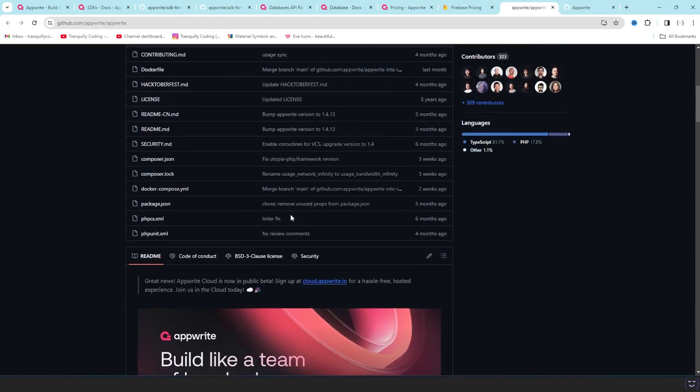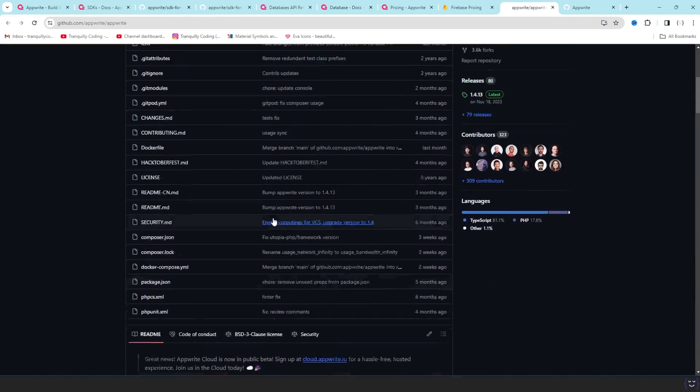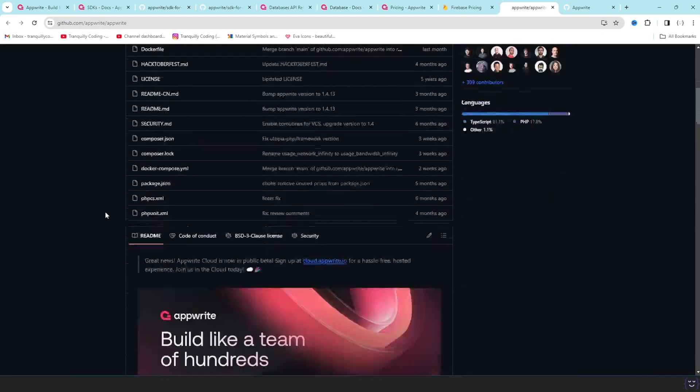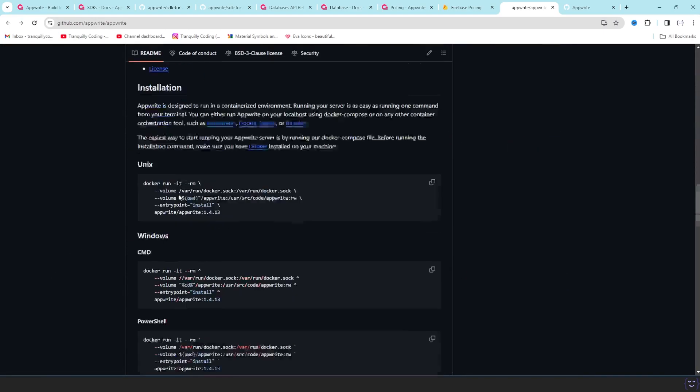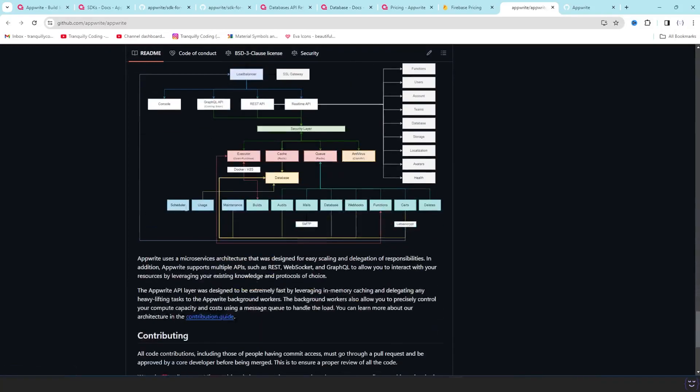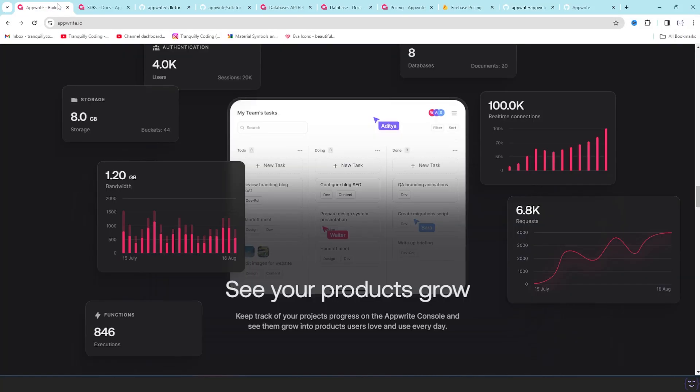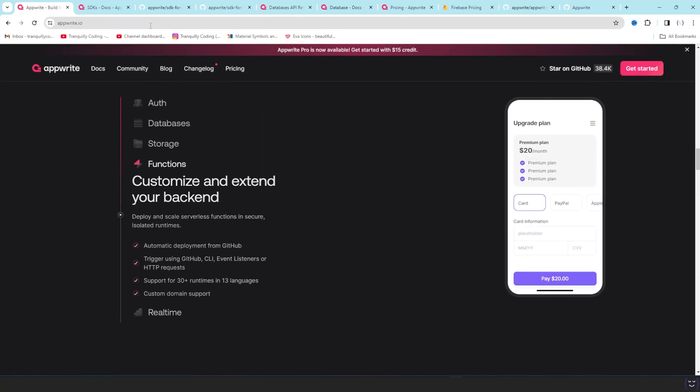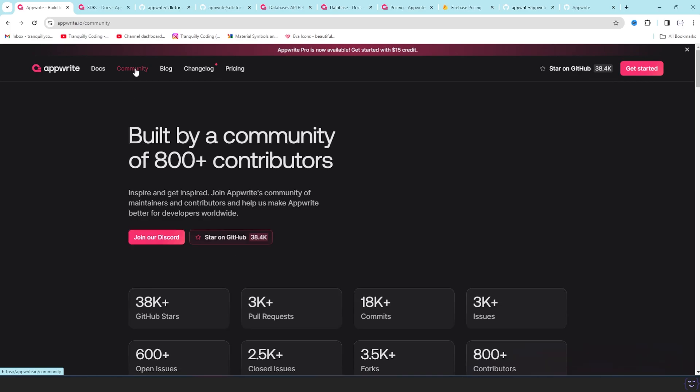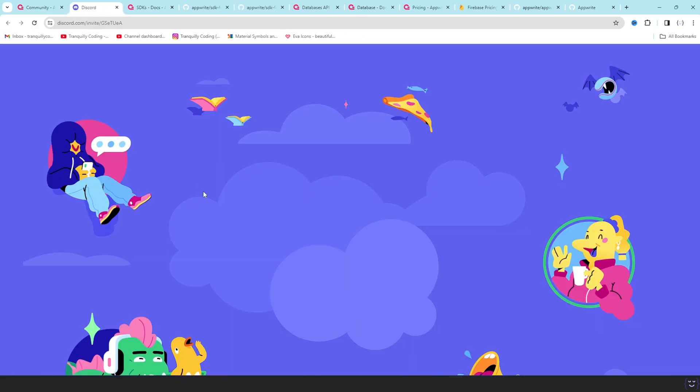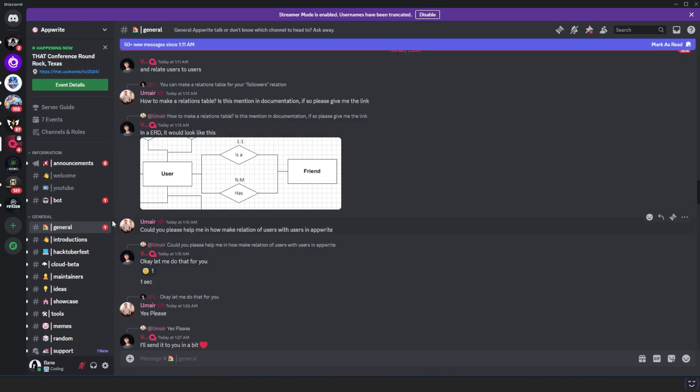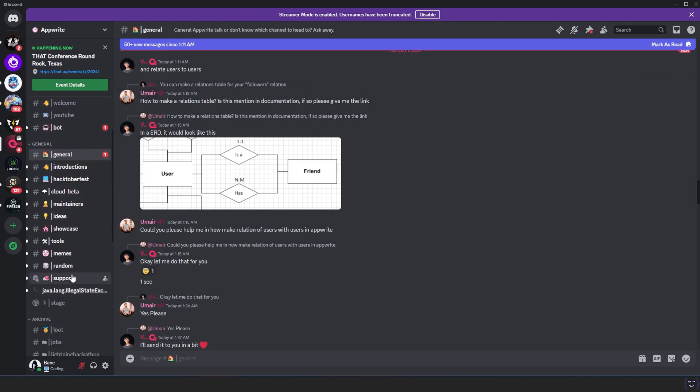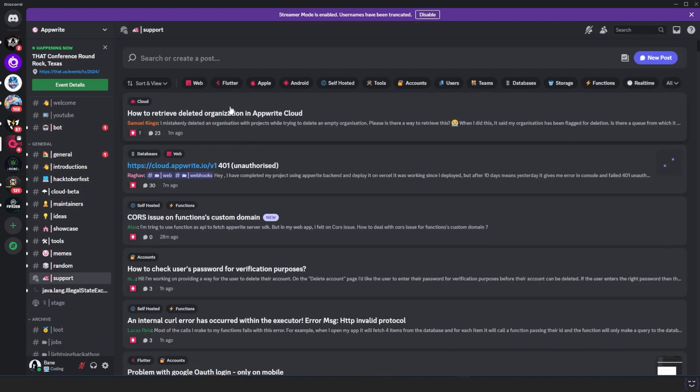They have an amazing community Discord. You can join it from this link below and it is available on the website as well. So if you go to the community tab you can click on join on Discord and you will be embedded to the Discord channel.